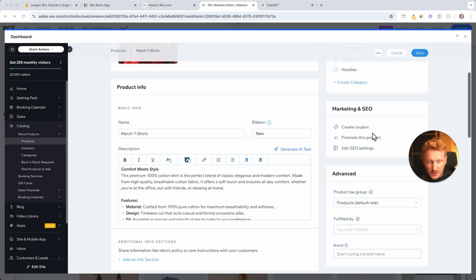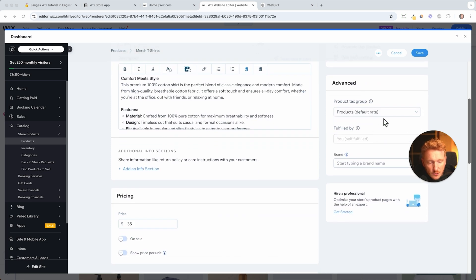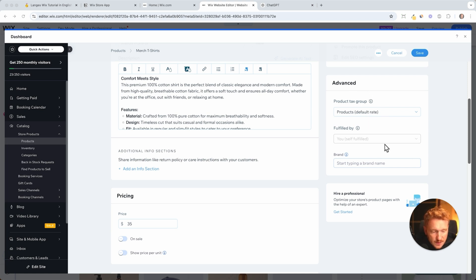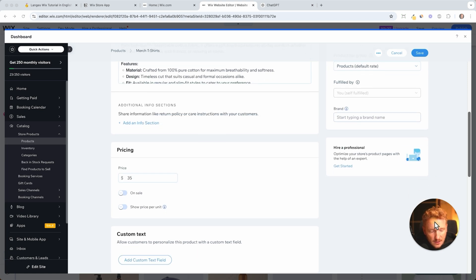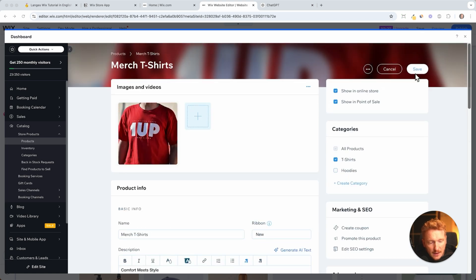Then you have different text groups. This is advanced, we don't need this. So some products have different text groups and therefore you can set this up here later on, but for now we don't need it. And then we can just say okay, show in online store, it's ready to sell, then we can click on save.